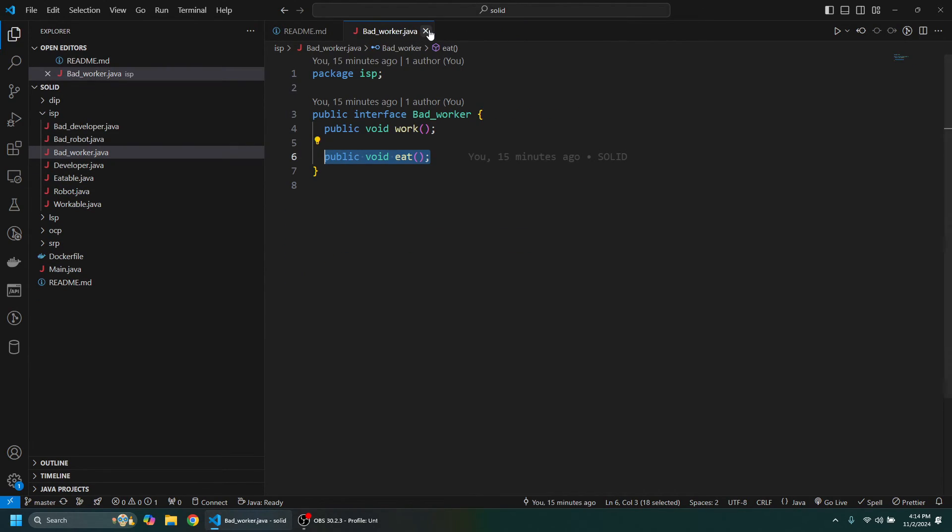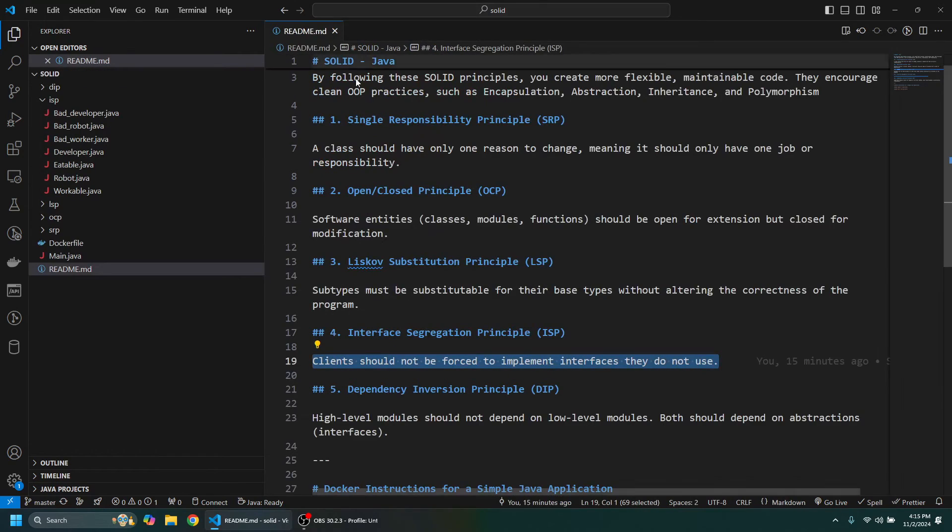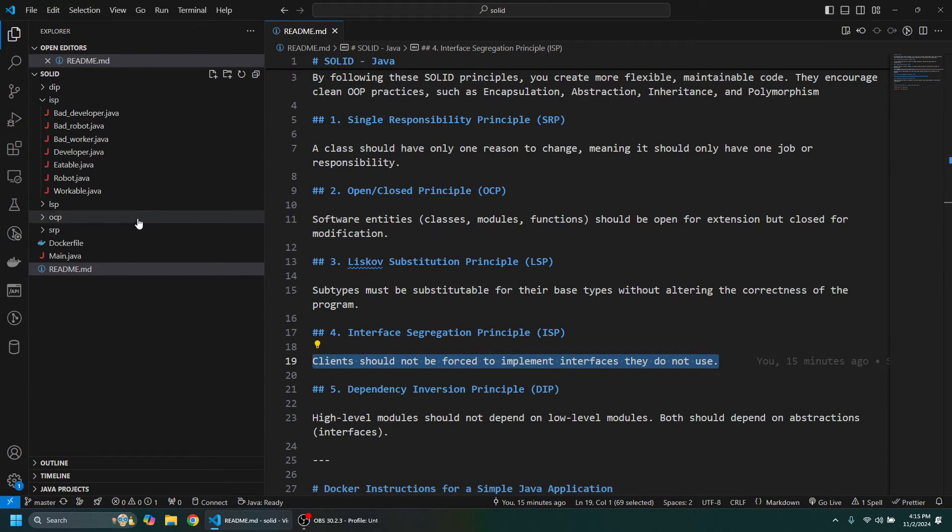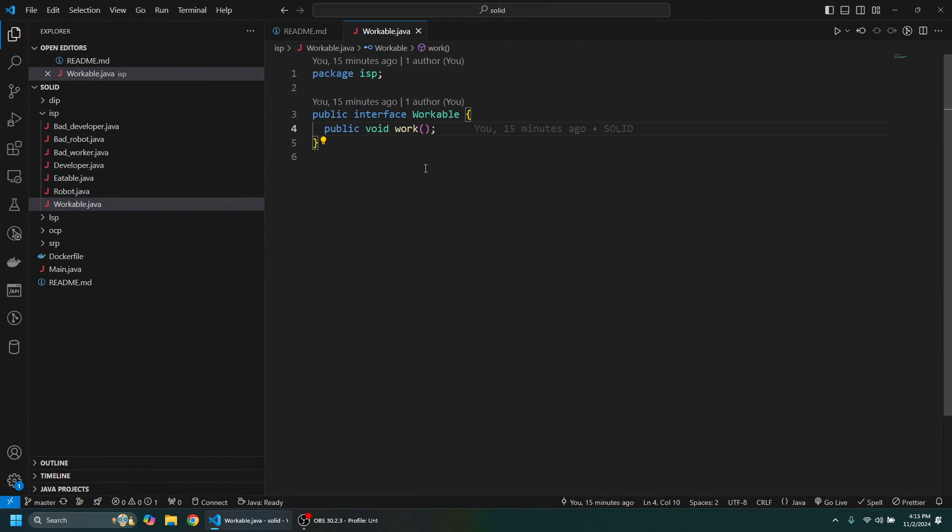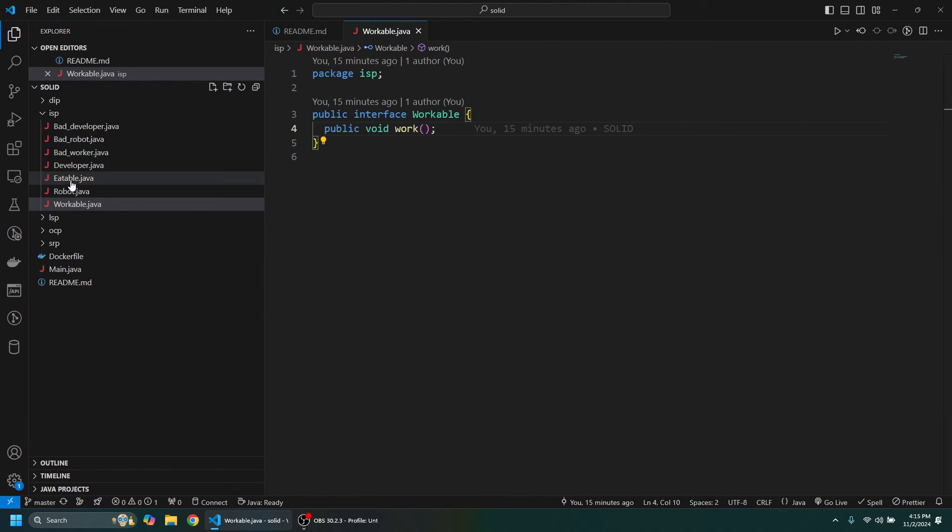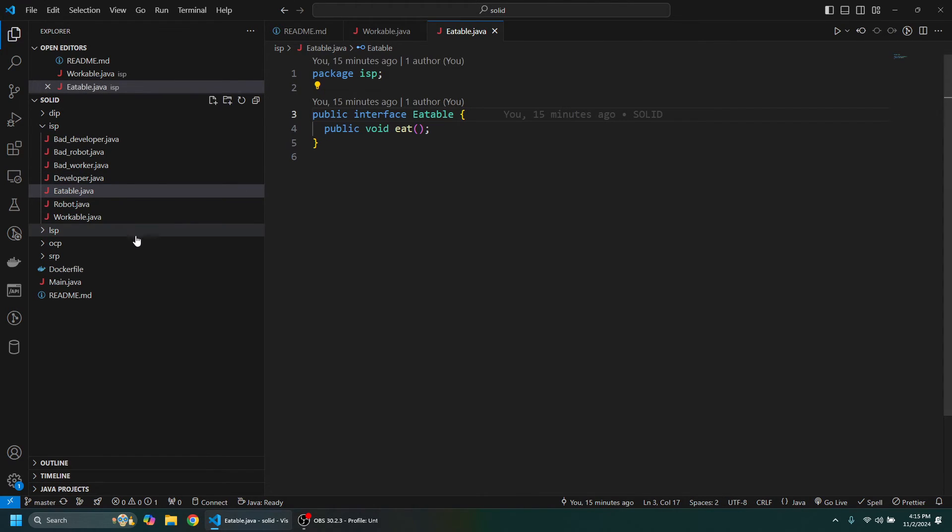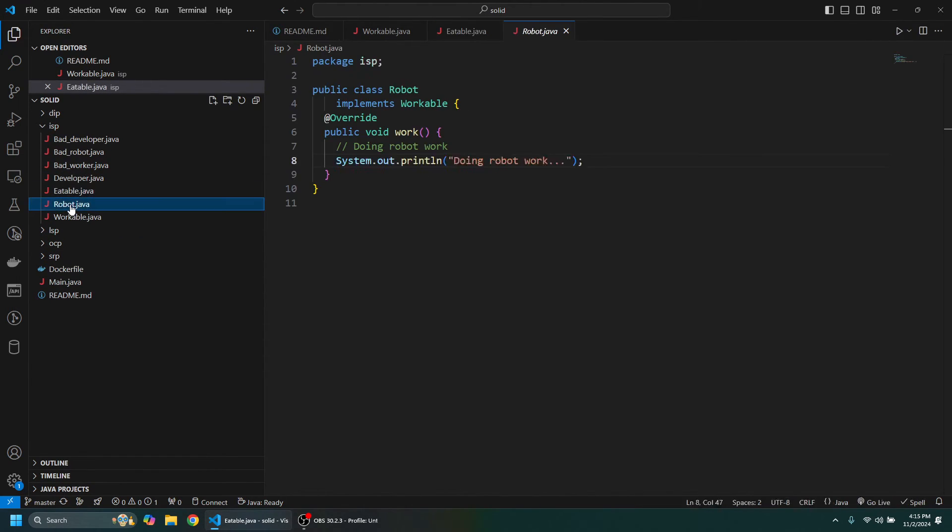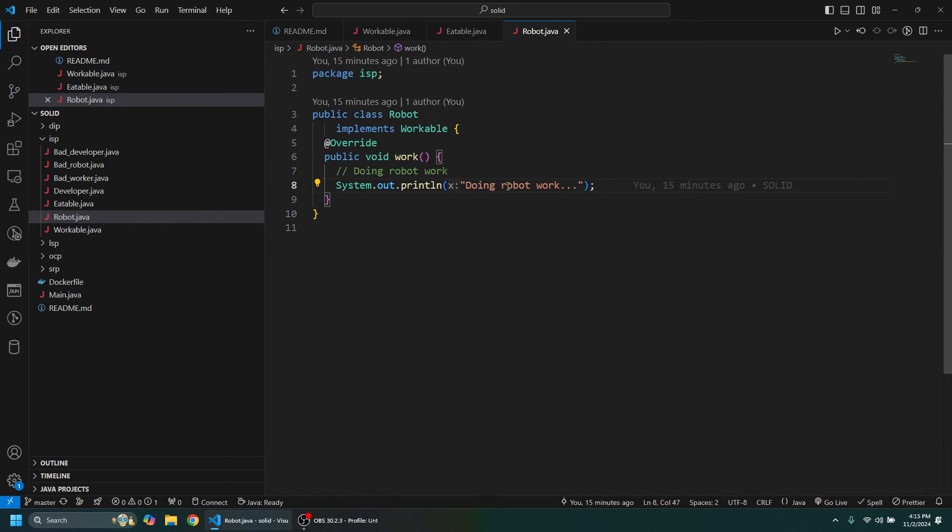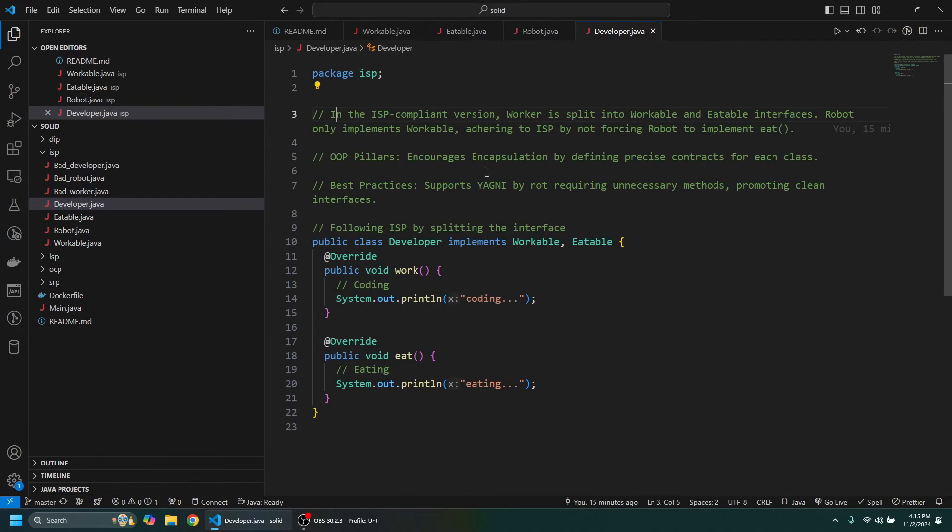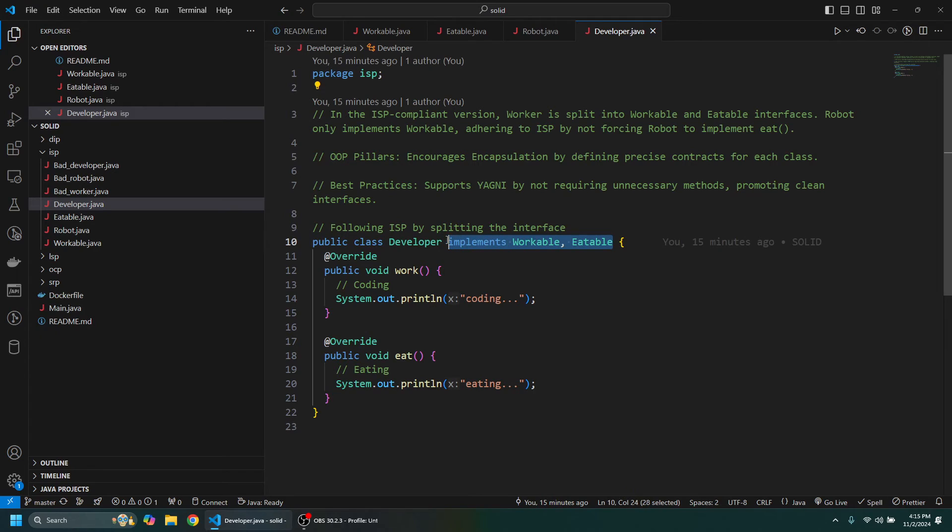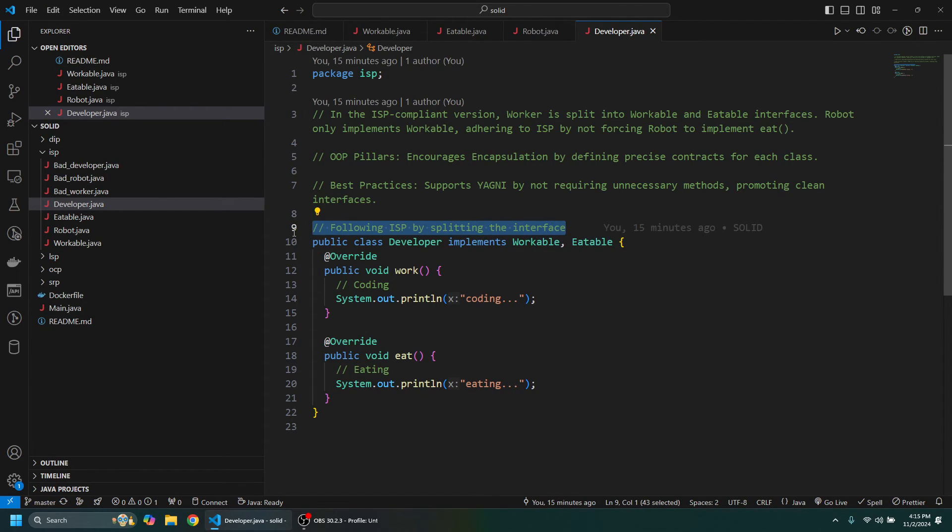So instead of that, what we can do is create a Workable interface which has the work method, and an Eatable interface. Then if we take a look at Robot here, we can implement just one of them—the Workable interface. And if we look at the Developer here, we can see that it implements both the Workable and Eatable, and then it follows ISP by splitting the interfaces.